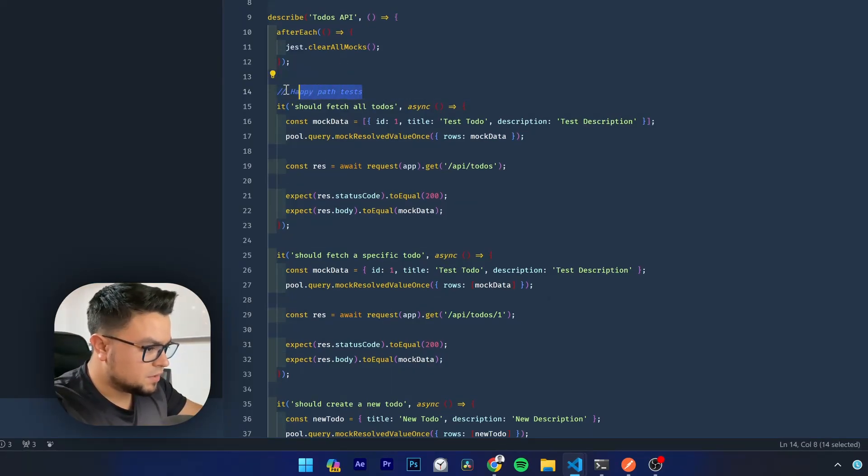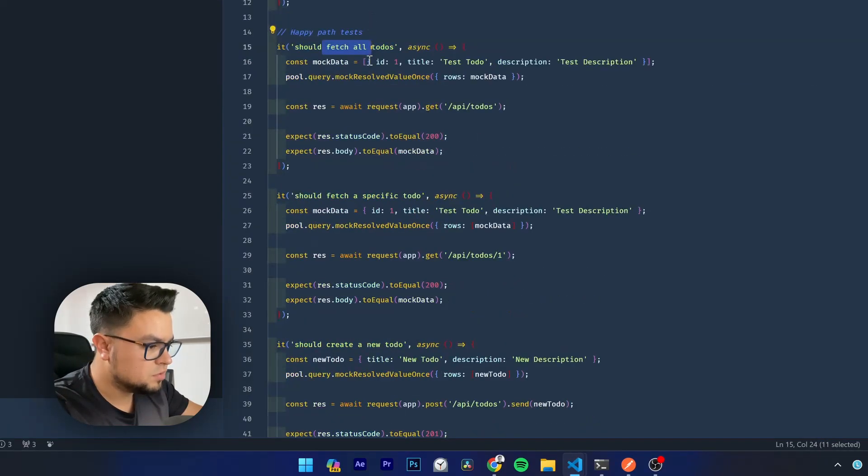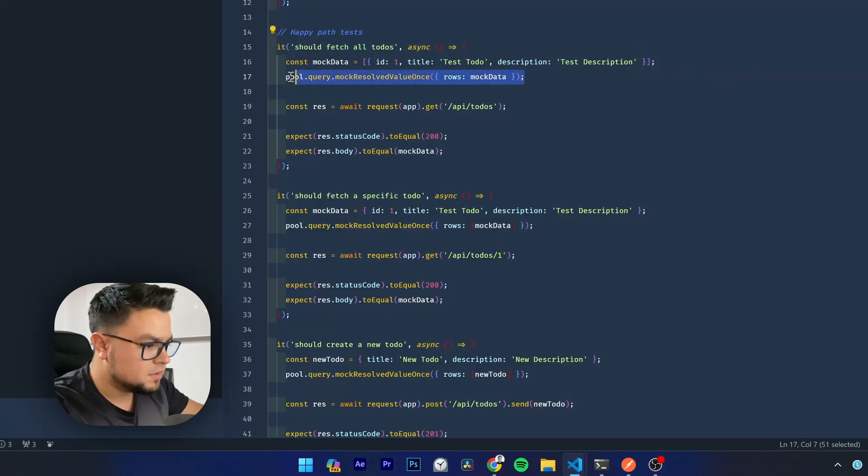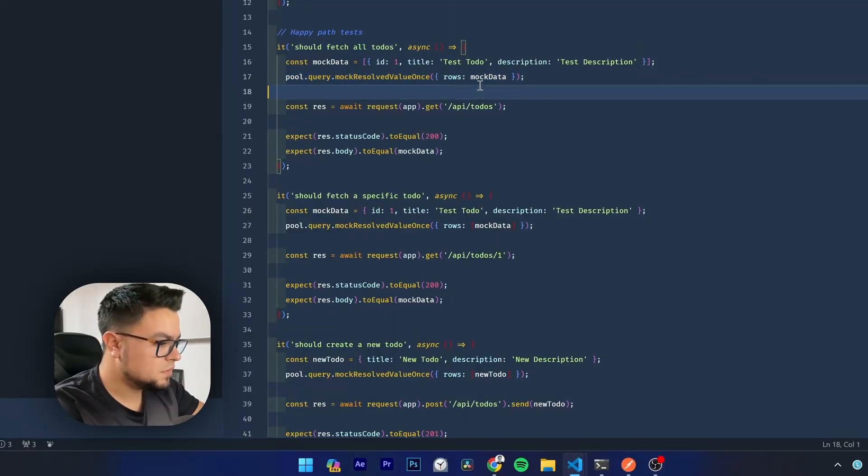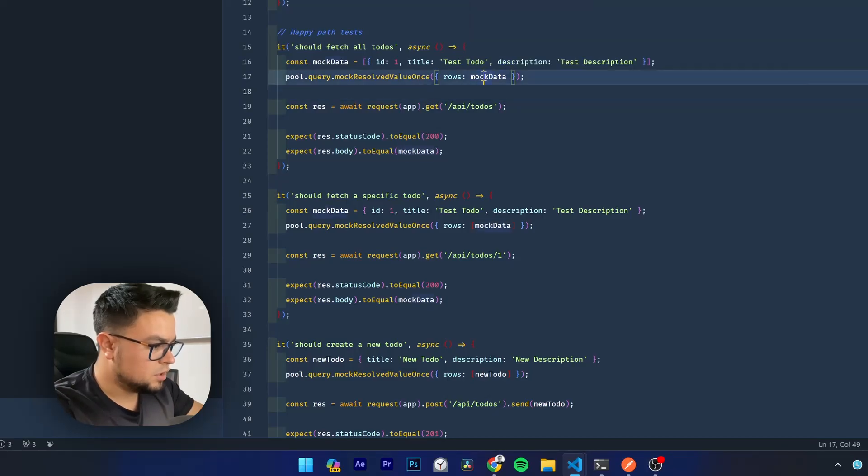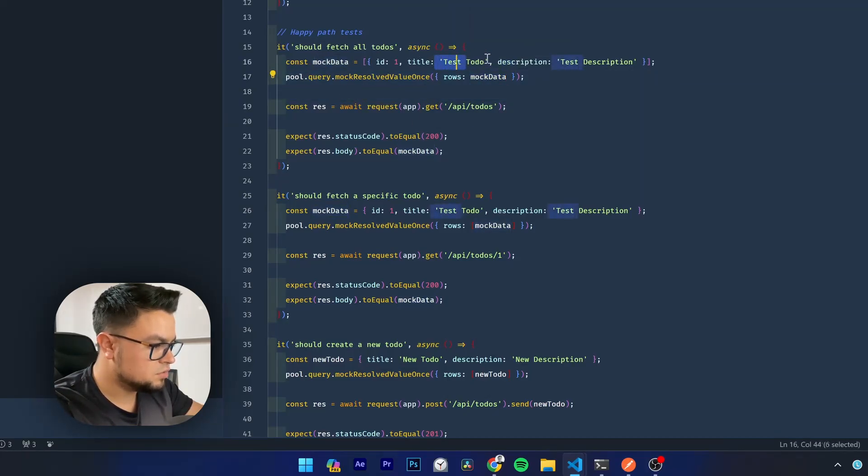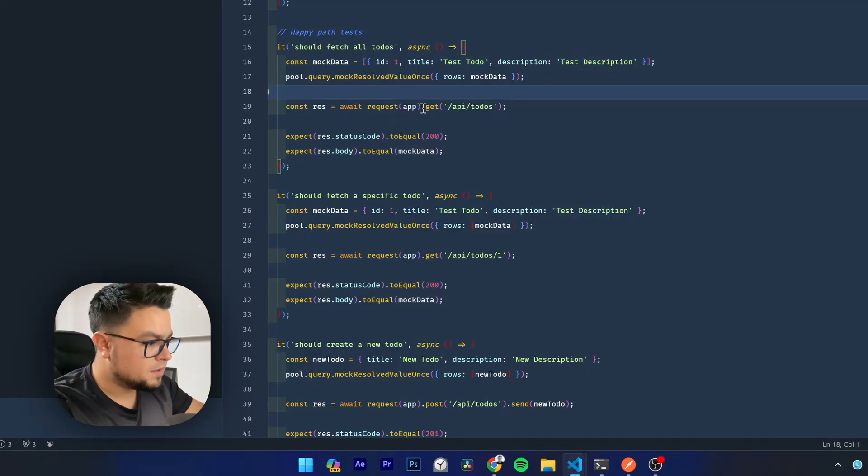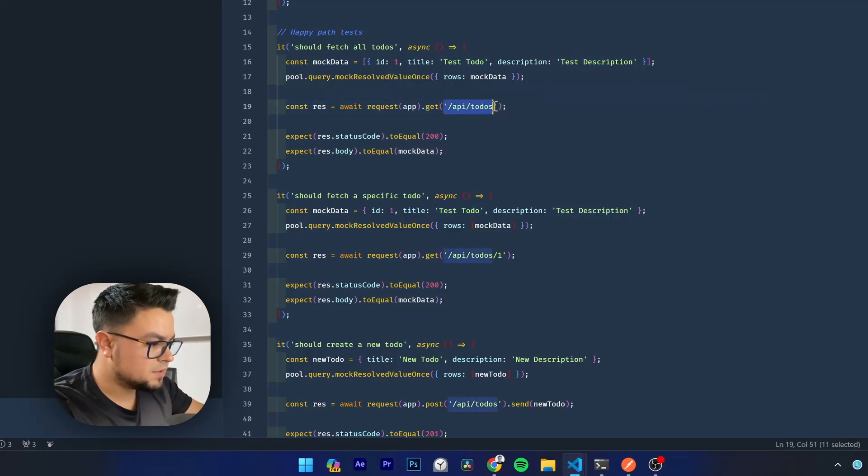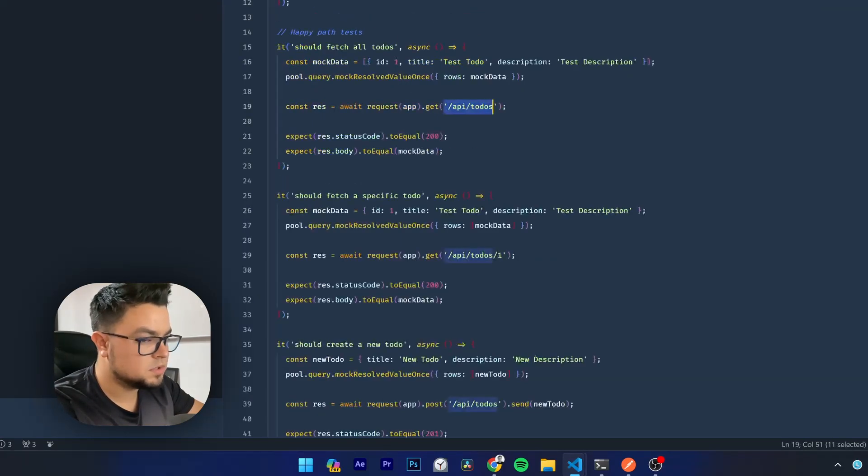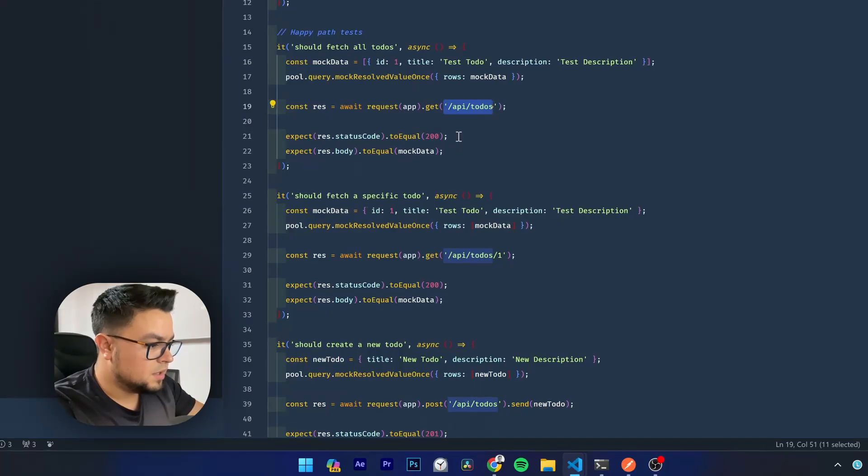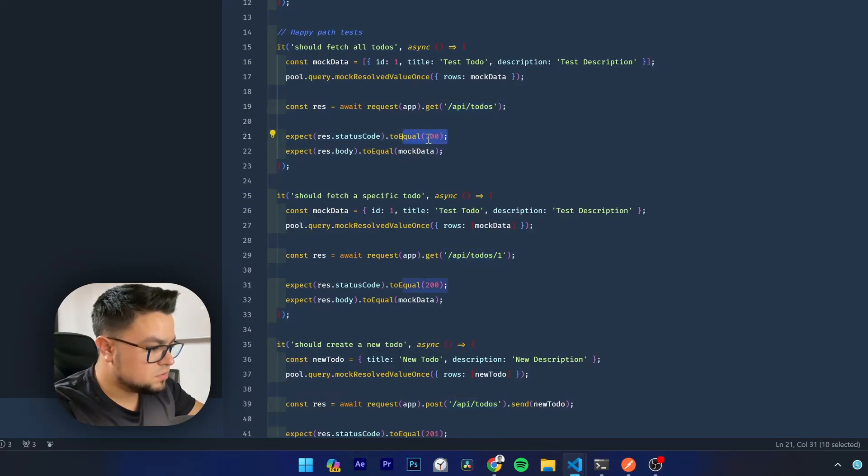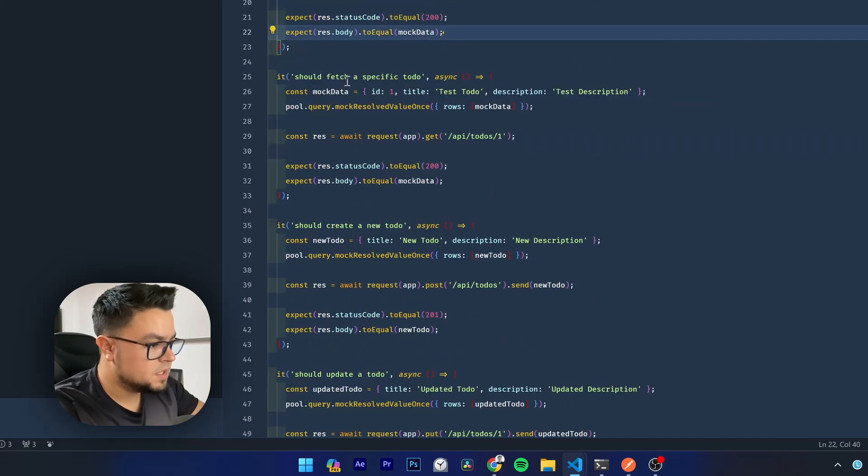It is written here, happy path test should fetch all to-dos. As you can see, it is mocking the DB connection here and the response. It will respond with this mock data, test to-do and test description. And when you make a GET request to this path, that's what was read from this file, this context file, it will respond with this code and this data. It is great.